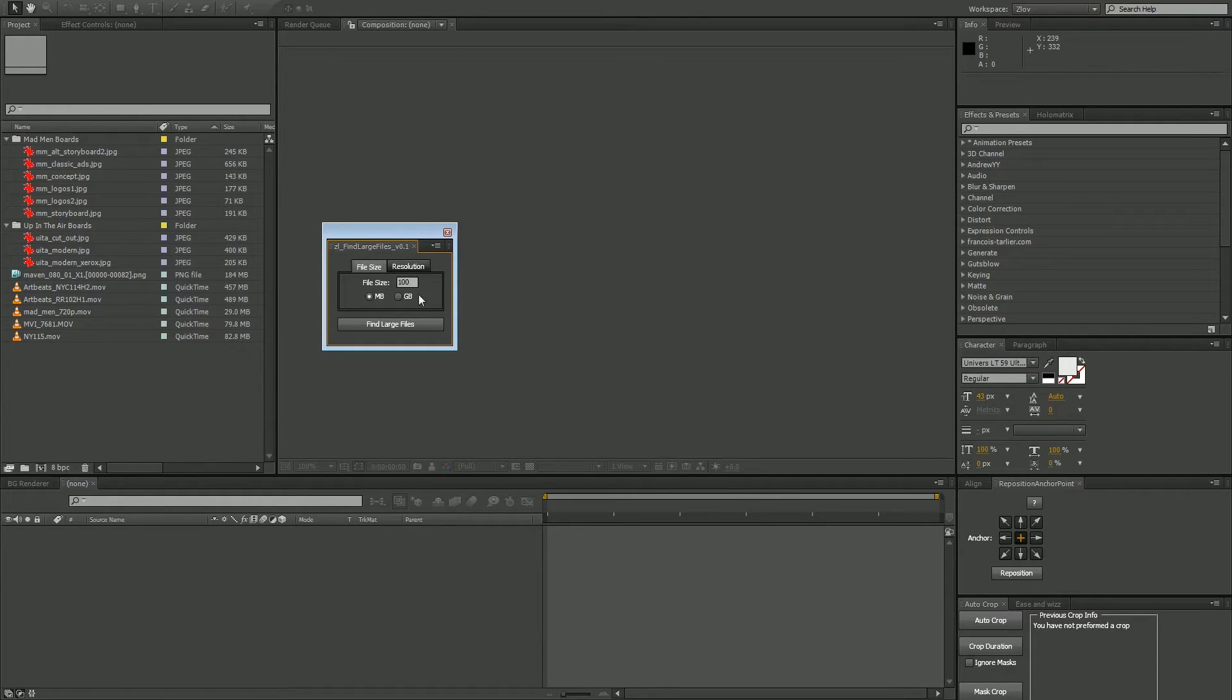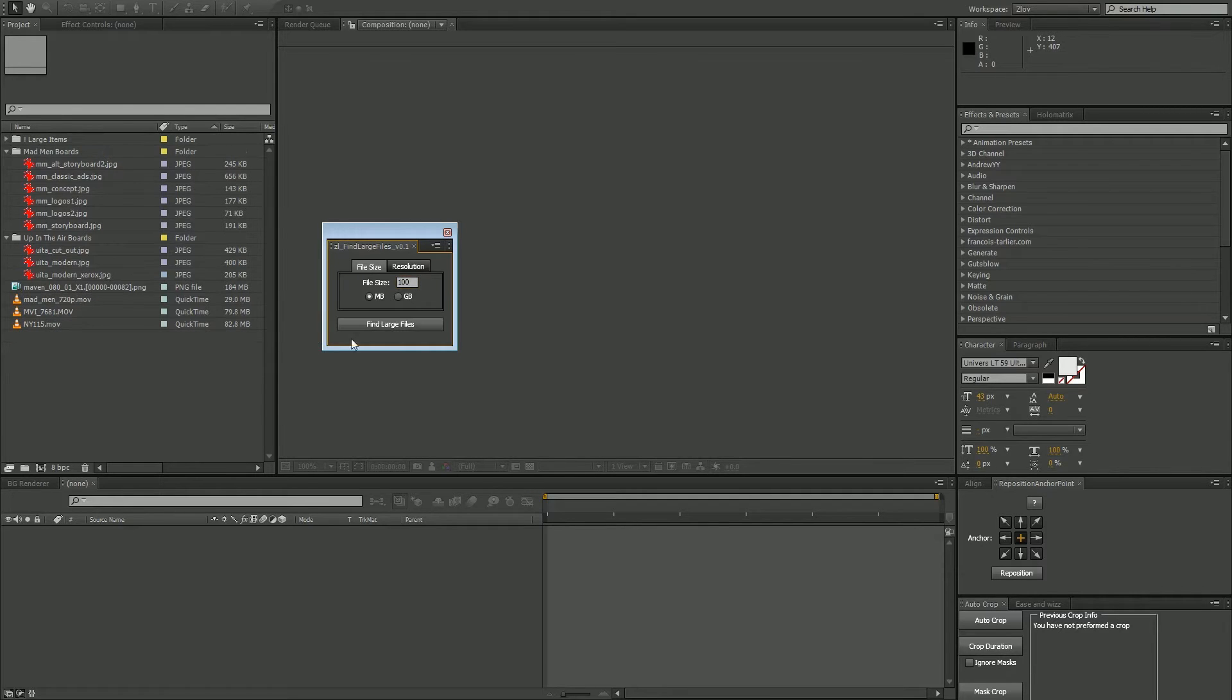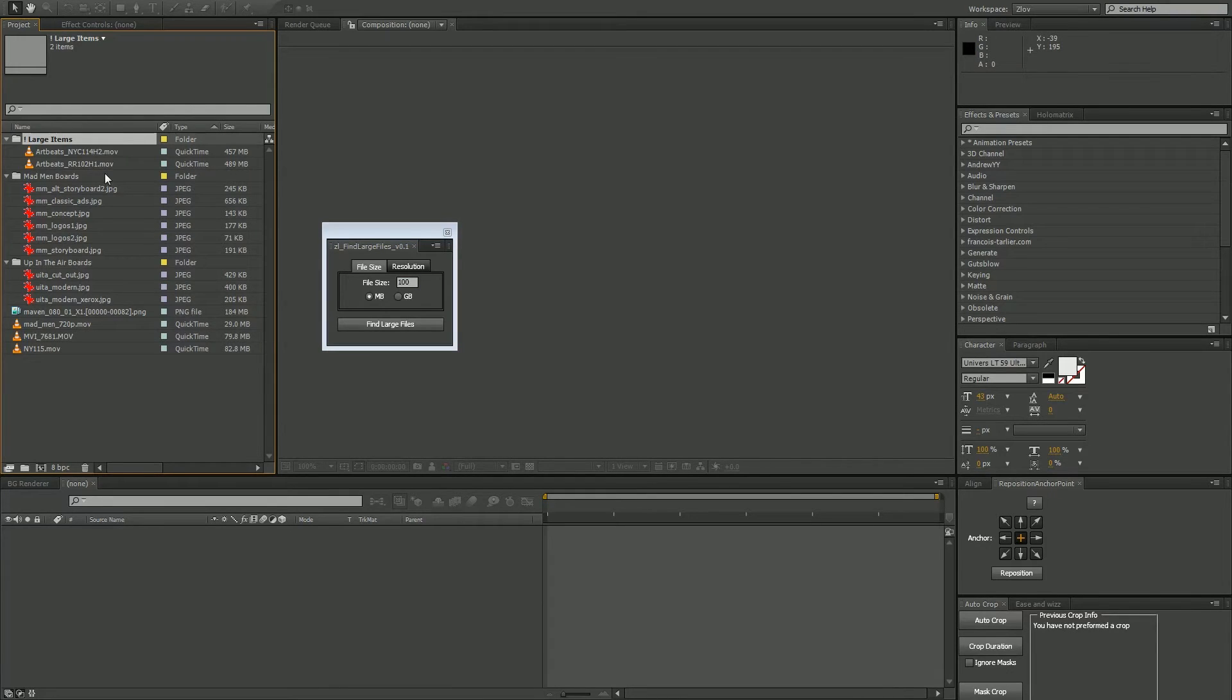If we want to go through and look for every file over 100 megs in our project, we just type 100 in here, megabyte, hit Find Large Files, and it's going to make a new folder in your project panel and push everything over 100 megs into it.